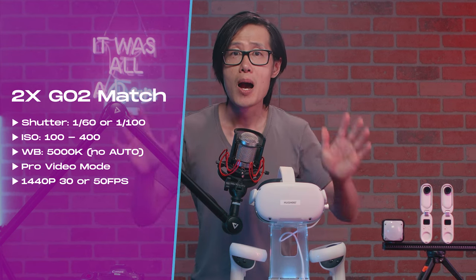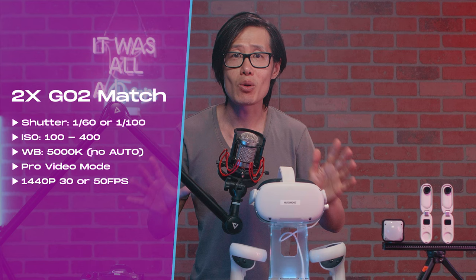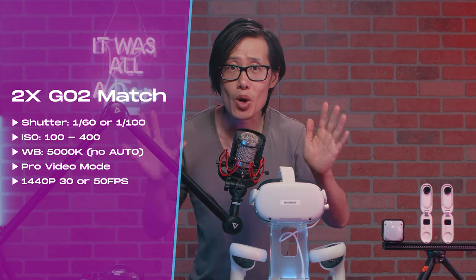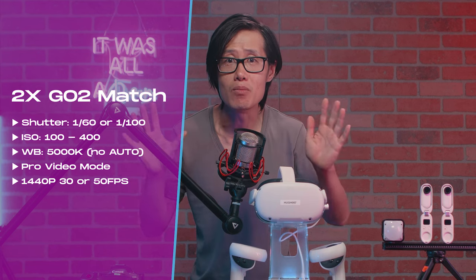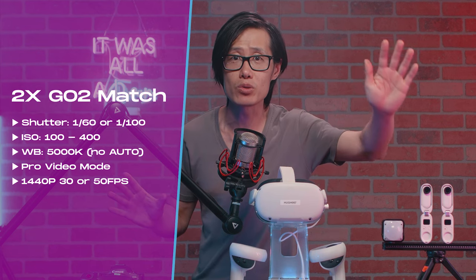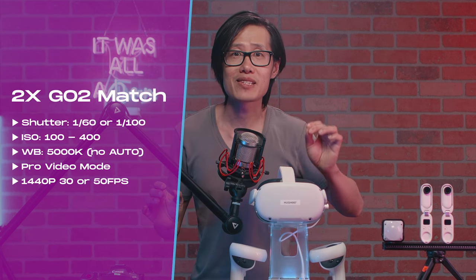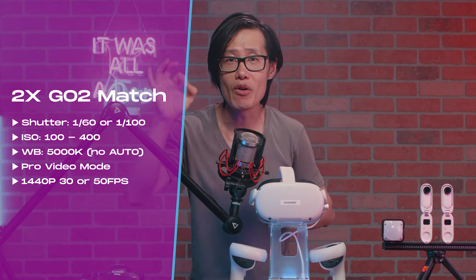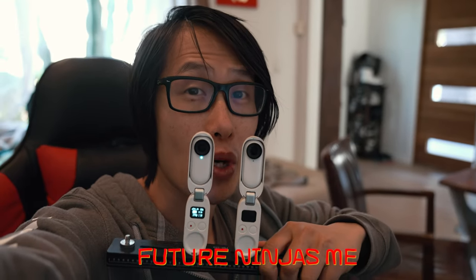Very important though. Make sure you are shooting at Pro Video Mode on GO 2. This gives you a full fisheye. Hey, Pro Tips.